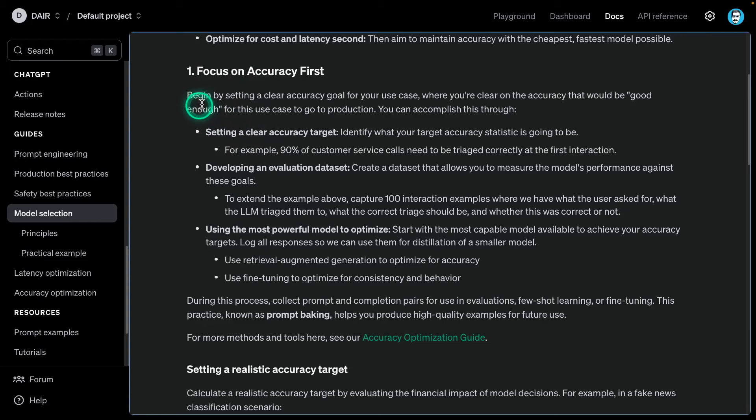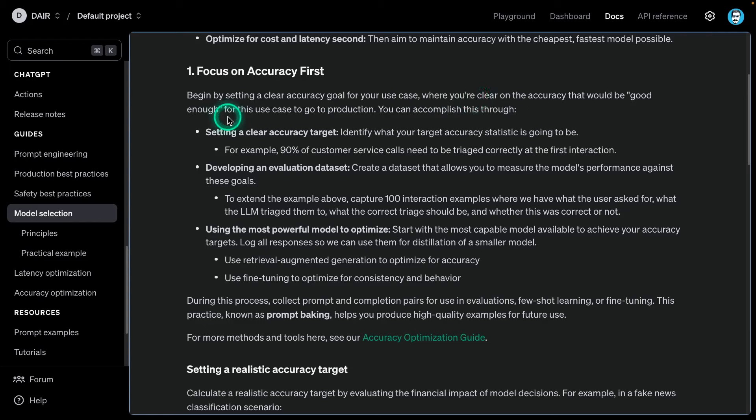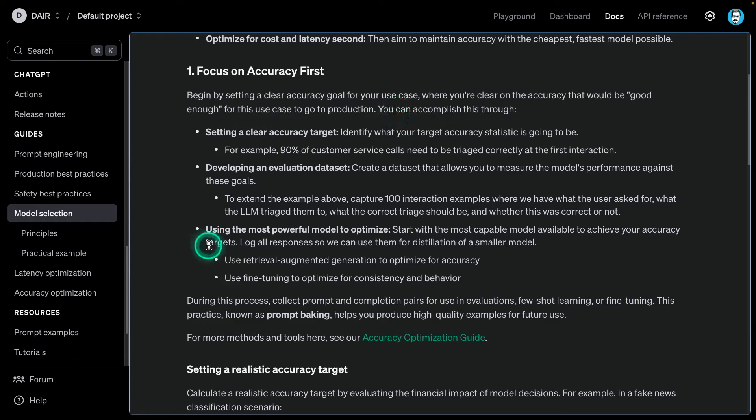Let's focus on the first part here. It says, begin by setting a clear accuracy goal for your use case. This is no different from any machine learning project. When you're clear on the accuracy that would be good enough for this use case, you can go to production. That's the goal at the end of the day.